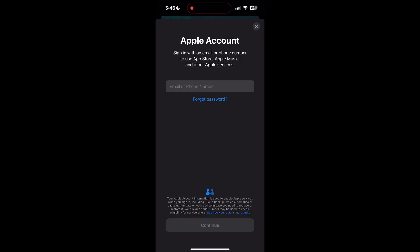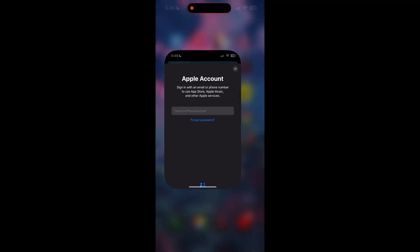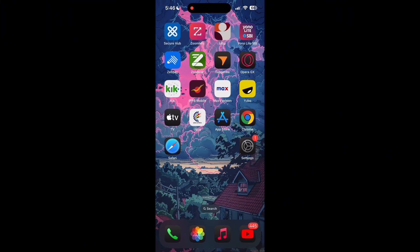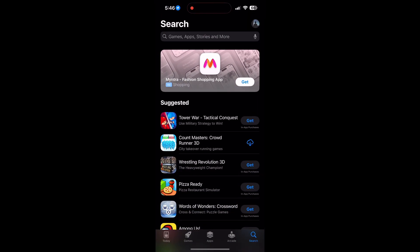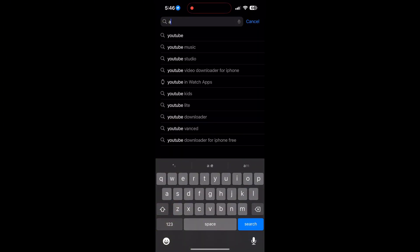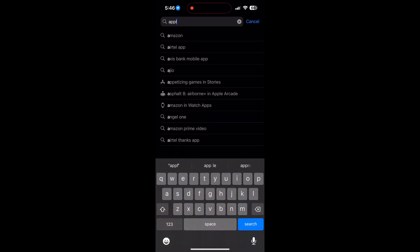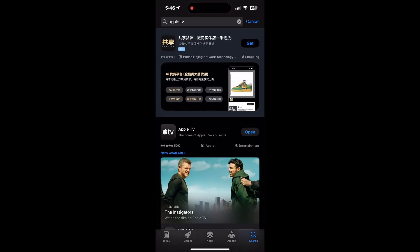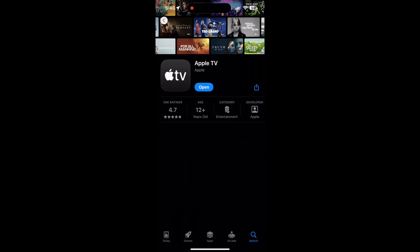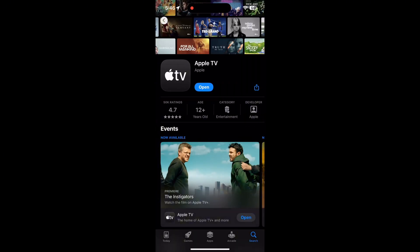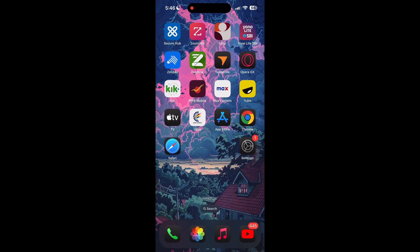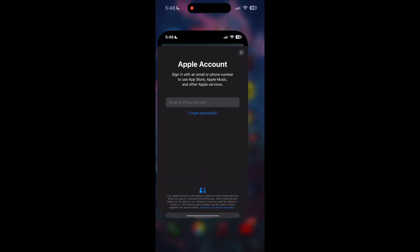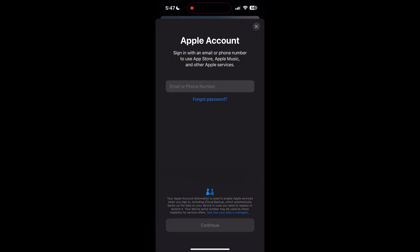First, make sure your application is up to date. Open your App Store or Google Play Store and search for your application. If there is an update available, you will see an Update button. Tap on it to update the application. Once the update is completed, open the application and try logging in again.